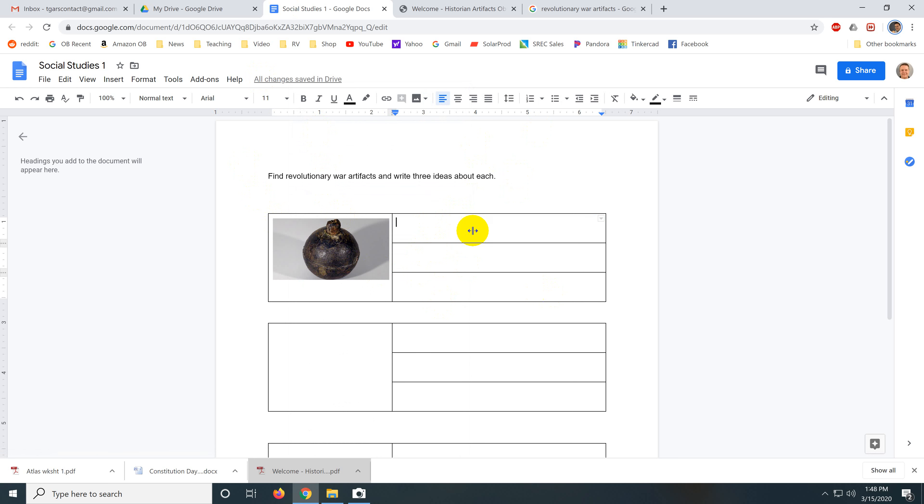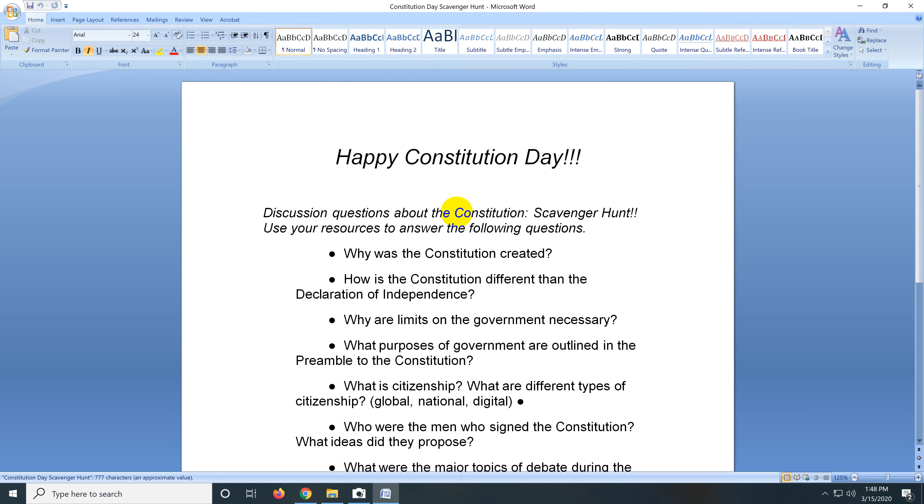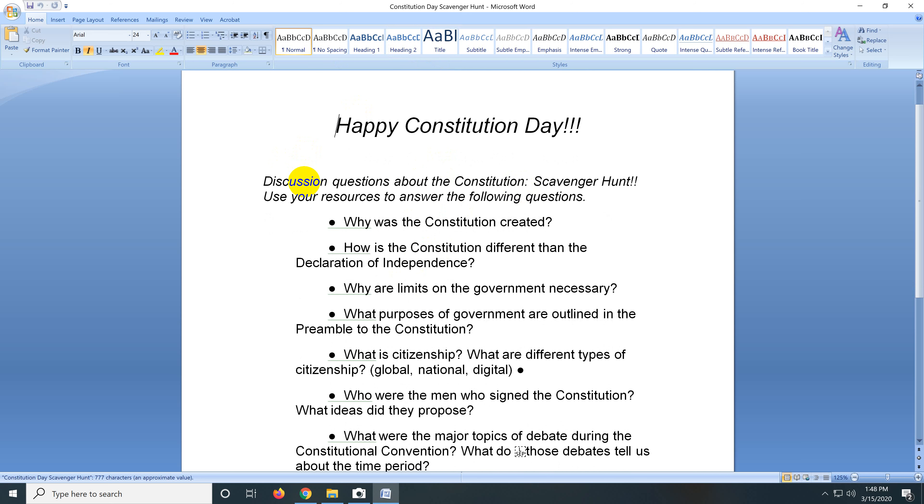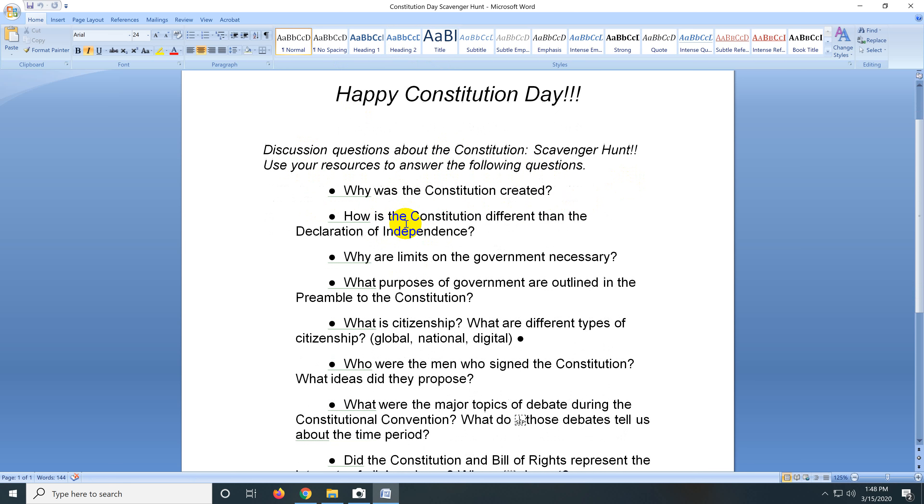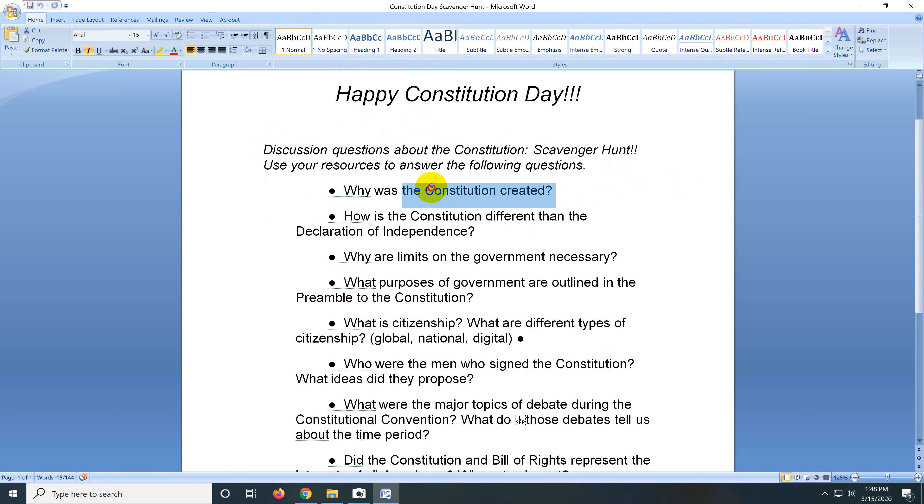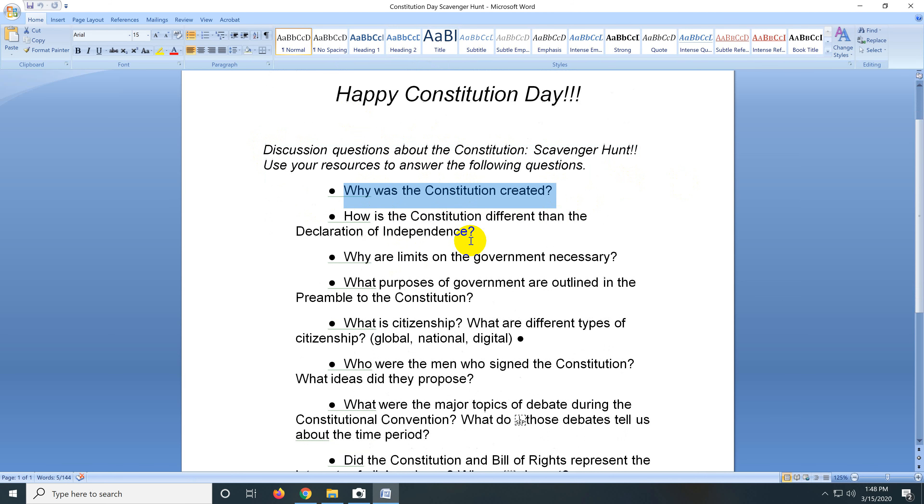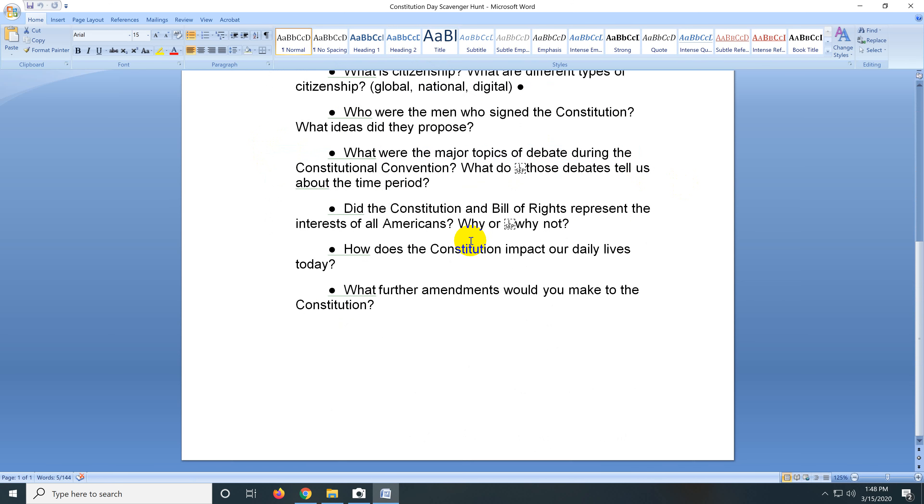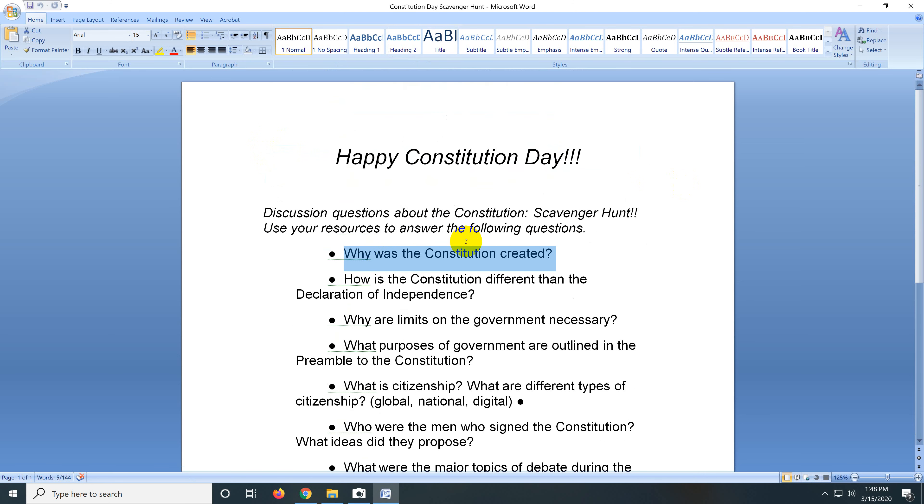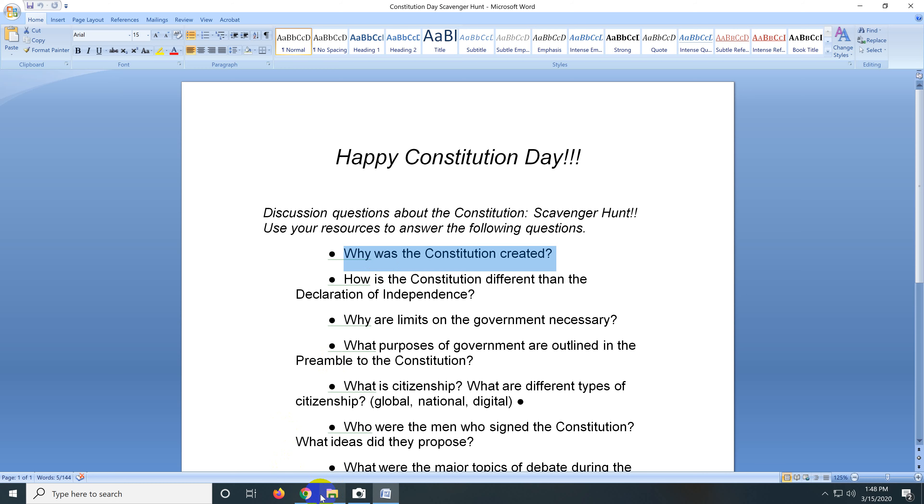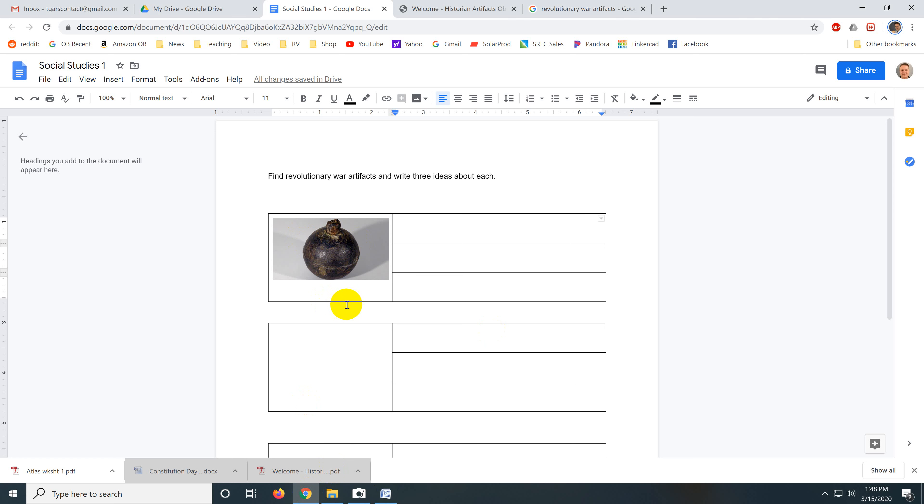So anyway, that's one type of social studies worksheet. Here's one that says, Happy Constitution Day. Discuss questions about the Constitution. Scavenger hunt. Use your resources to answer the following questions. Yeah, I would reword that so it takes advantage of the Internet and having students do searches on the Internet. Why was the Constitution created? These are all beautiful questions that are just easy to copy and paste right into a Google Doc.